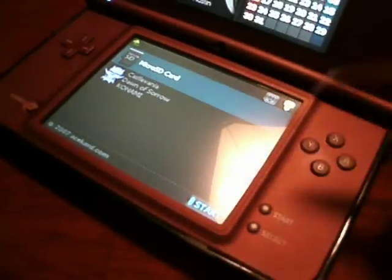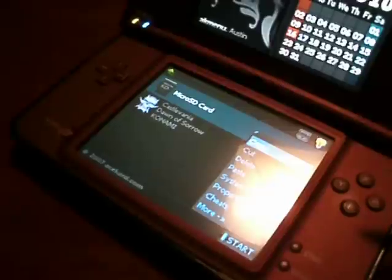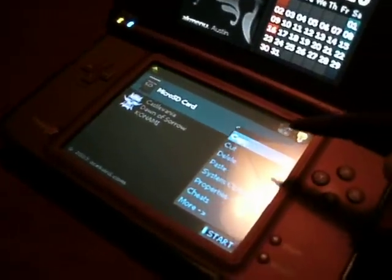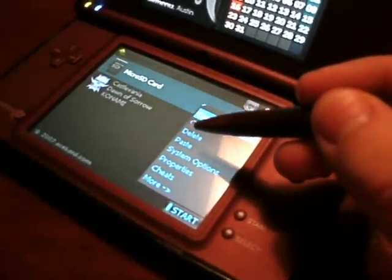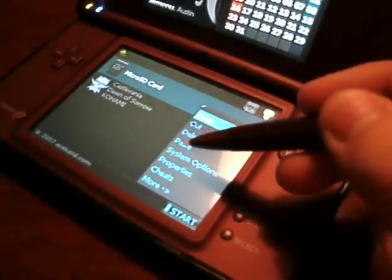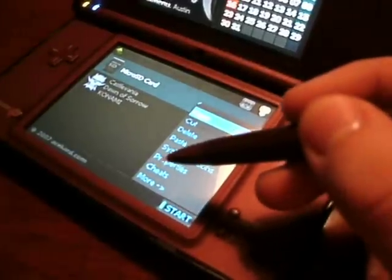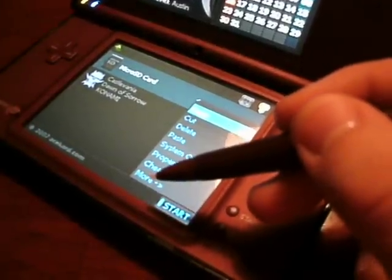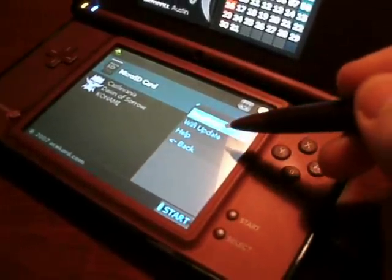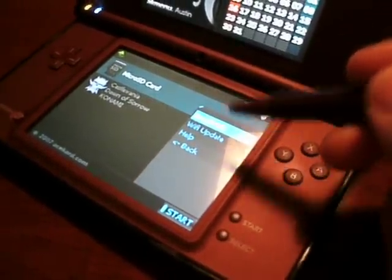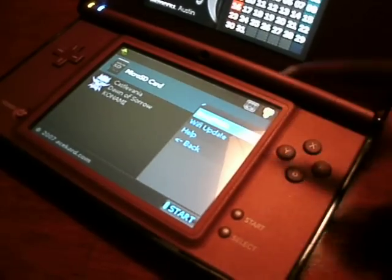Then there's the start menu with different options. There's going to be copy, cut, delete, paste, system options, properties, cheats. And then more options, which is Easy Flash 3-in-1, WiFi update, and then a help thing.